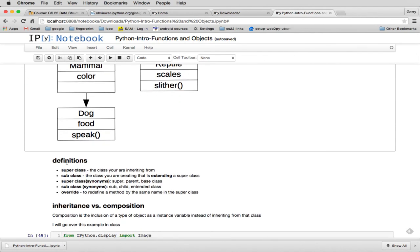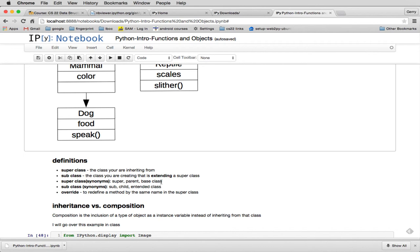And so there's the thing. So here's the definition. Superclass is the class that you're inheriting from. Subclass is a class you're creating that's extending a superclass. And superclass is synonymous with super, parent, or baseclass. So if you look at other books on object-oriented programming and languages, they use these terms kind of interchangeably.